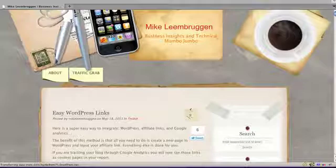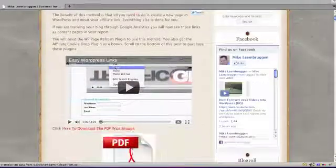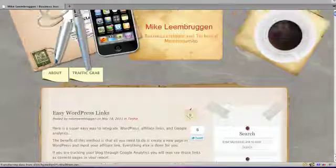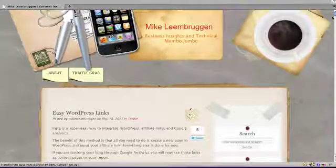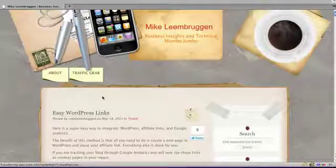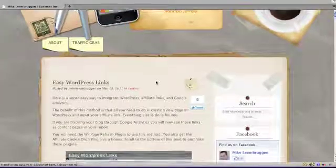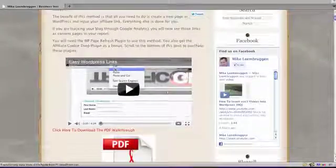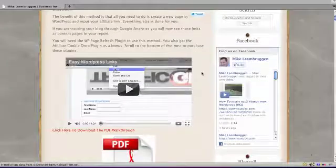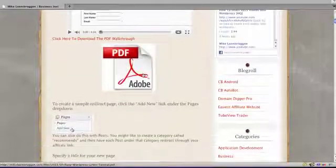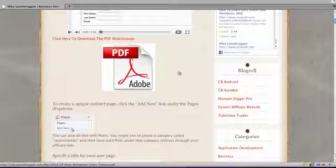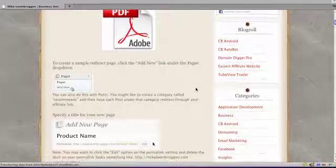So I developed a plugin that lets me do this. If you go to michaelienbruggen.com, you'll find I've got a post here called Easy WordPress Links. If you scroll down, I've got another demonstration video on how this works and I've also got a PDF walkthrough. This method is really easy for anyone to set up.